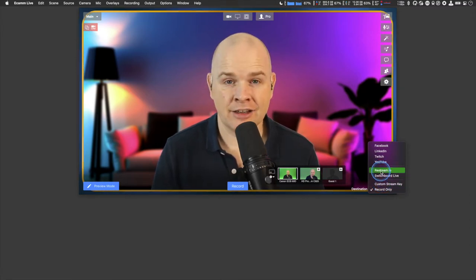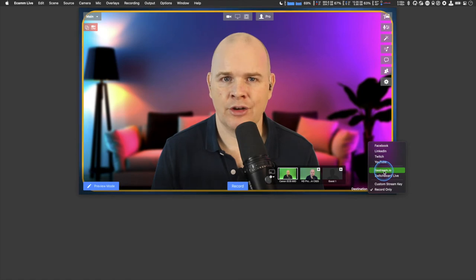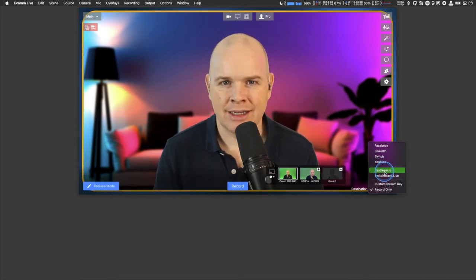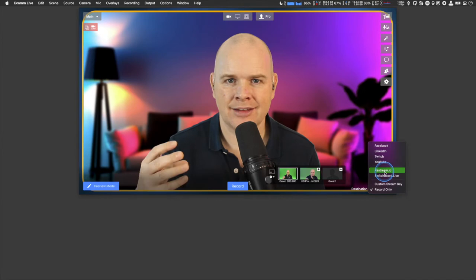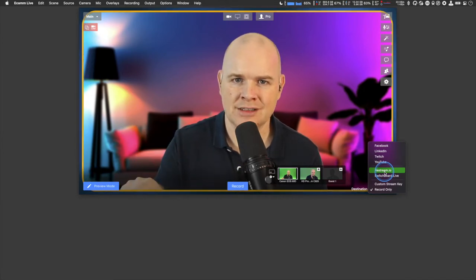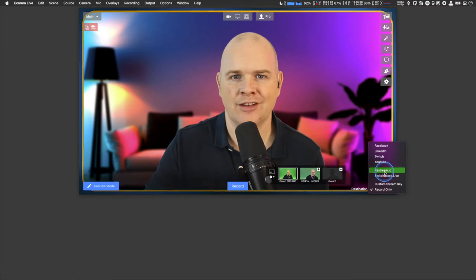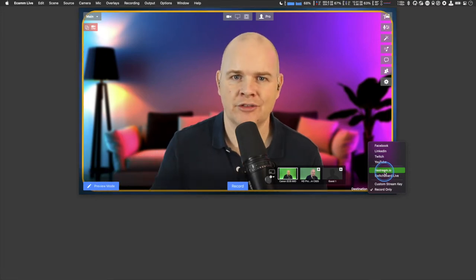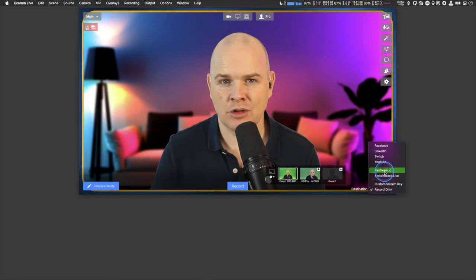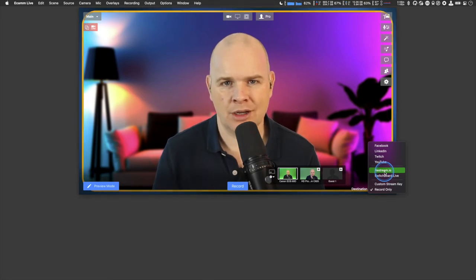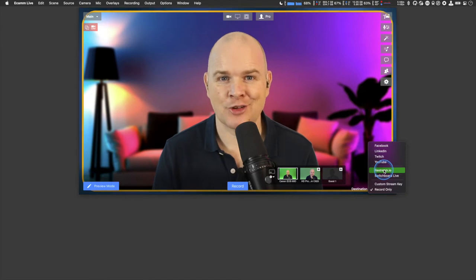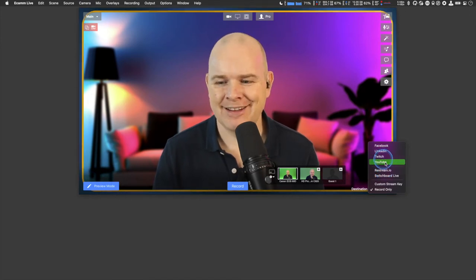There's also custom stream key, which is if you're streaming to something like Amazon Web Services. I did a video about Restream.io — that's a service that acts as a hub, allowing you to stream out to multiple individual platforms simultaneously. If you want to go live to multiple different platforms, that would be a way to do it. However, today we're going to concentrate on YouTube.